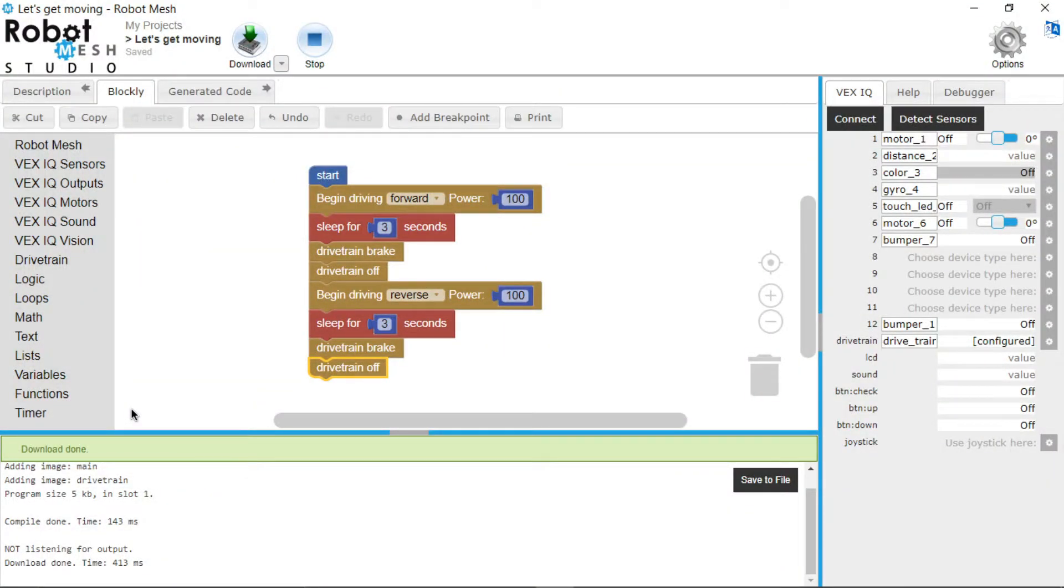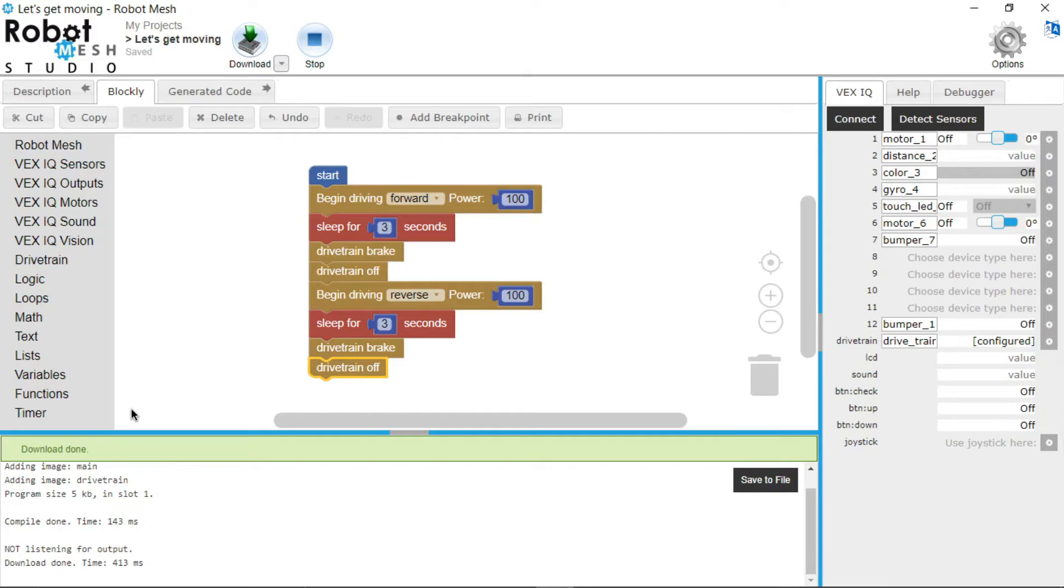And just like that, you have written your first VEX IQ program in Blockly. And now you know how to make your robot move forward, backwards, left, and right.